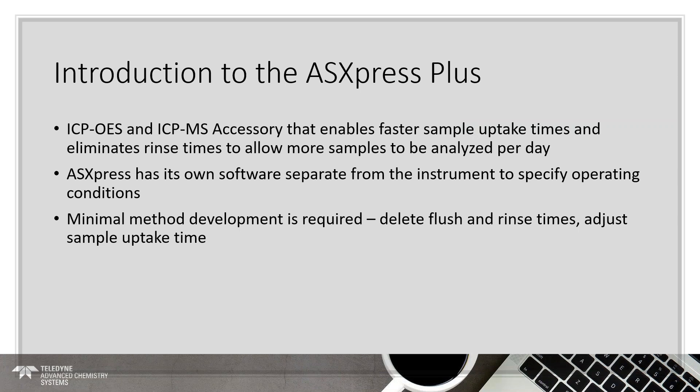What this is is an accessory for ICP optical and ICP-MS systems that enables faster sample uptake times and eliminates the rinse time to allow more samples to be analyzed each day or each shift. The Express has its own standalone, very small, light software, which is separate from the instrument that specifies its operating conditions. And typically, the method development time to get this installed and running is fairly minimal. What we normally ask is that you'd have your standard operating parameters. We want to walk into the lab and know that you're already getting quality data. And then with the AS Express Plus, we can simply speed up your analysis time while we maintain the quality of data already in place.